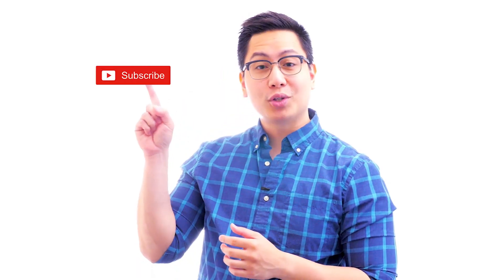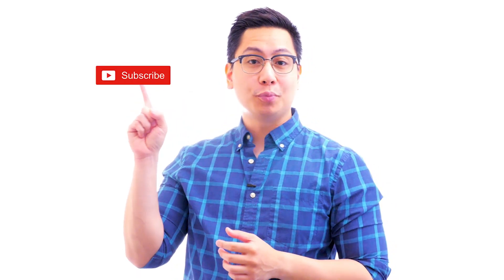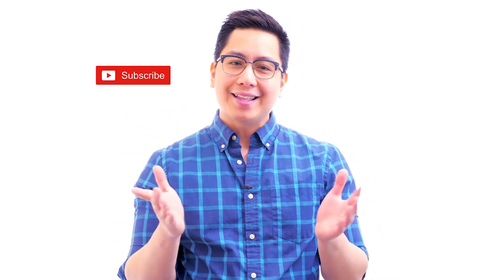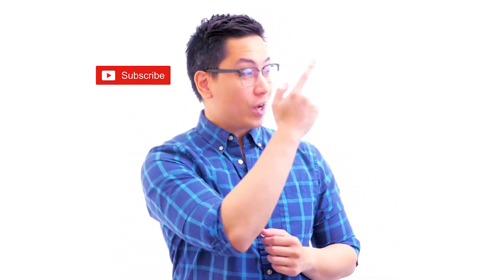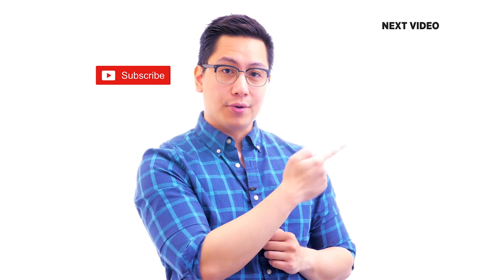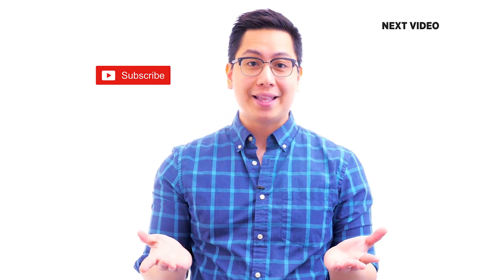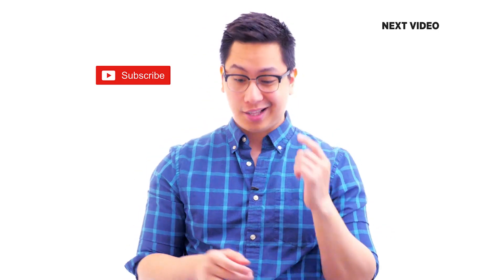Hi there! If you liked this video, subscribe to the Simply Learn YouTube channel and click here to watch similar videos. To nerd up and get certified, click here.